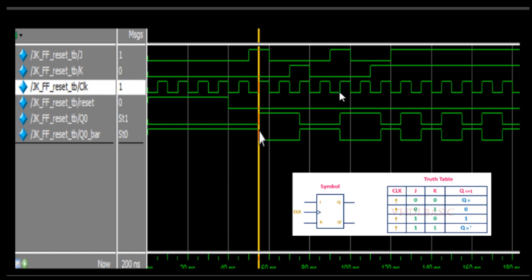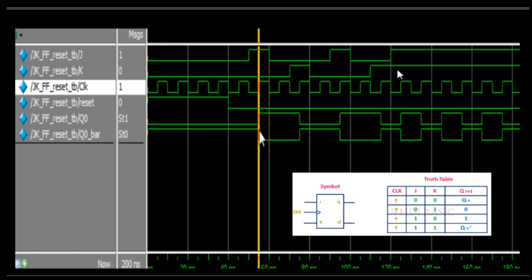At this particular rising edge, both J and K are 1, so it should toggle the previous value. The previous value is 0, so Q comes to 1. At the next rising edge, both K and J are again 1, so it toggles back to 0. It keeps toggling whenever both J and K are 1. This is the JK flip-flop functionality.